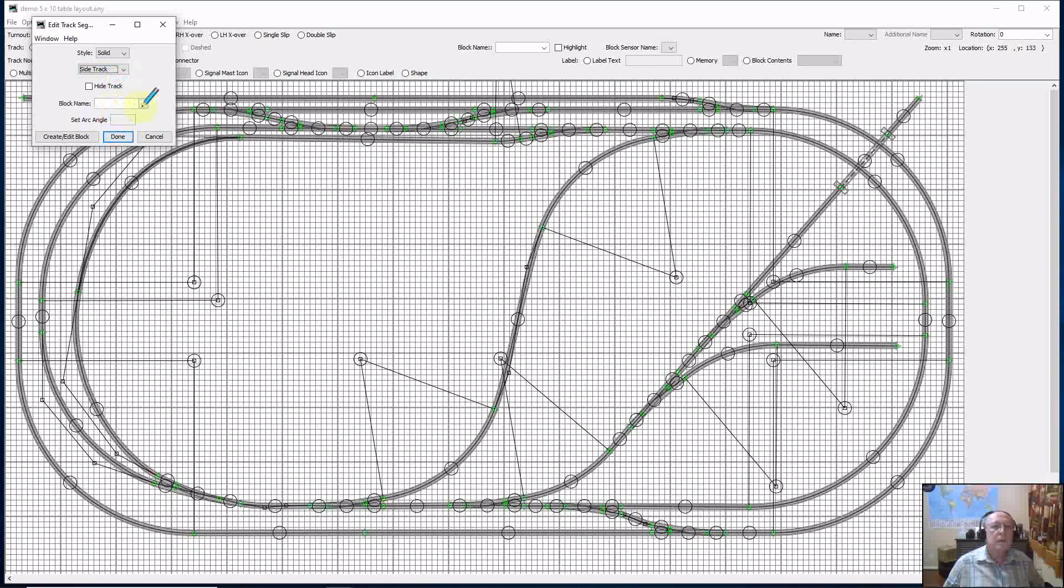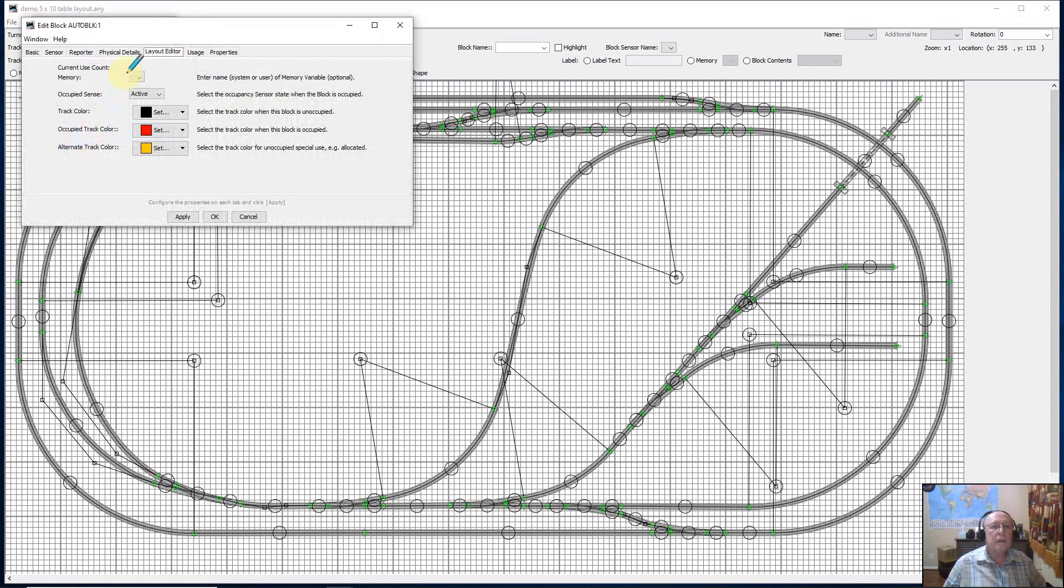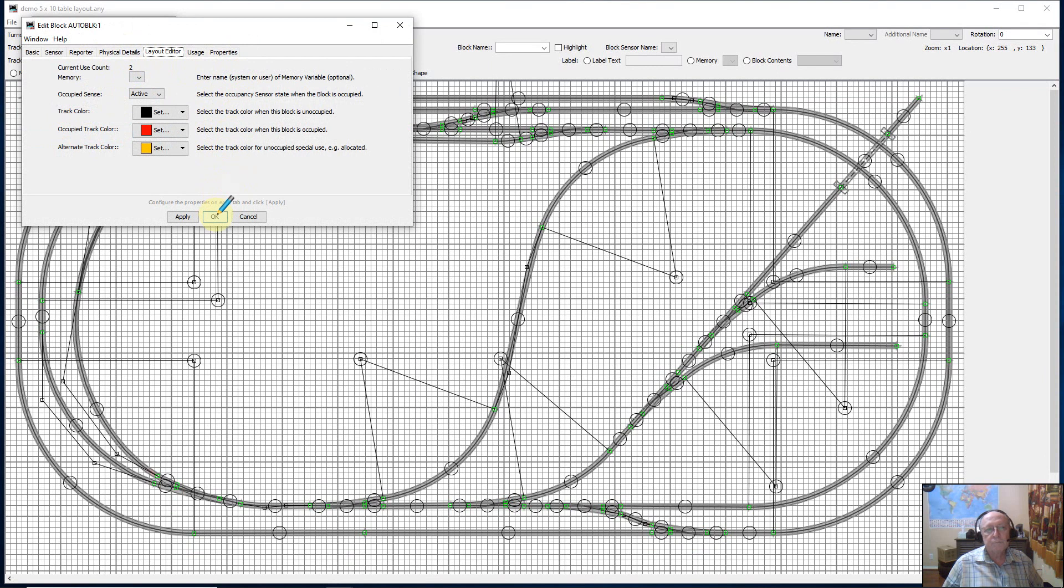I can assign it a block number or auto block it. Or I can go in and get in here and create the block, just like a normal editor program.